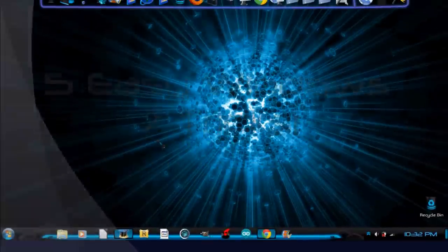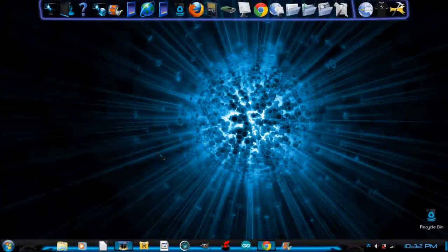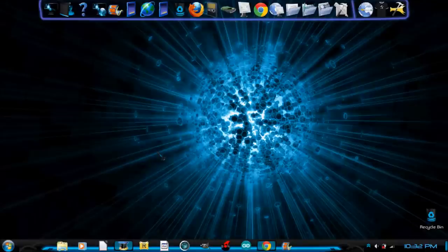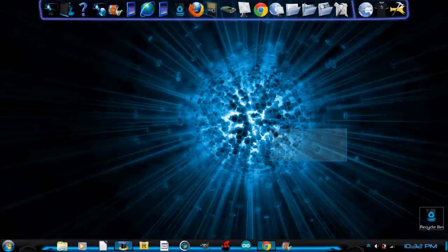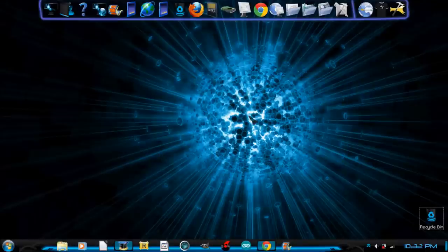Hello YouTube! Today I'm going to be showing you 5 cool Windows 7 tricks. All of these are very simple and require no programs to download.